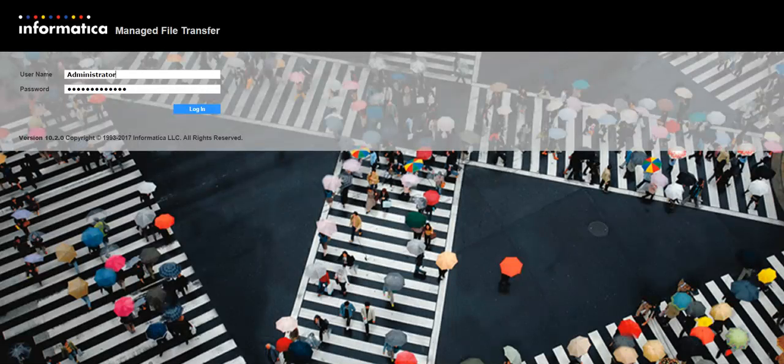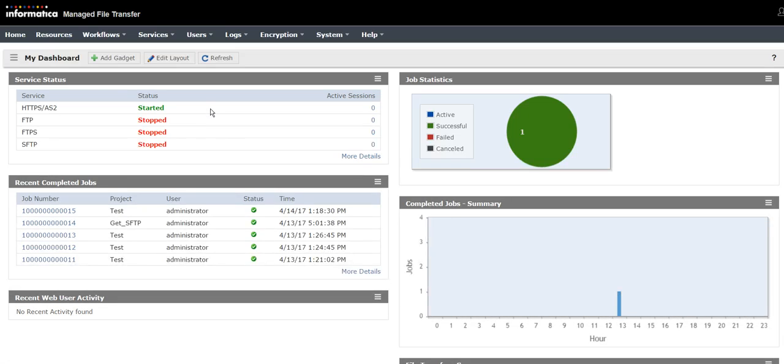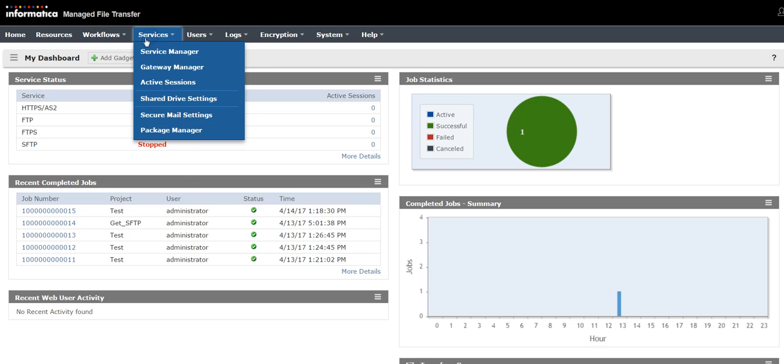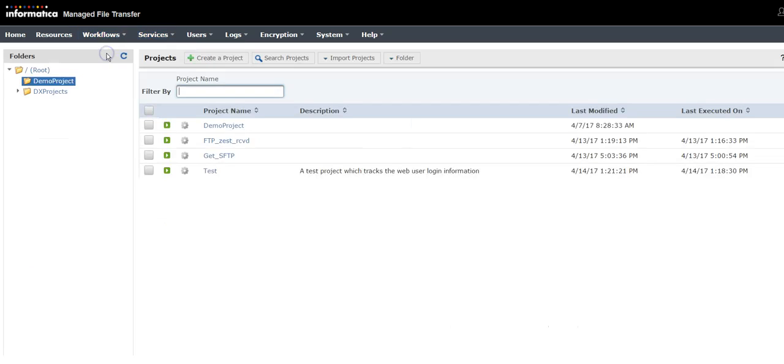Login to Informatica MFT as an administrator user. Once you login, go to workflow projects and create a new project.